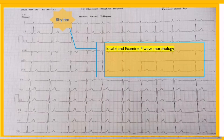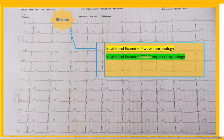Remember that sometimes P waves are buried within QRS complexes and T waves, which makes it very difficult to mark them properly. In such cases, it is highly recommended to scrutinize all 12 leads to look for evidence of P waves and atrial activity. Second: locate and examine QRS complex morphology.